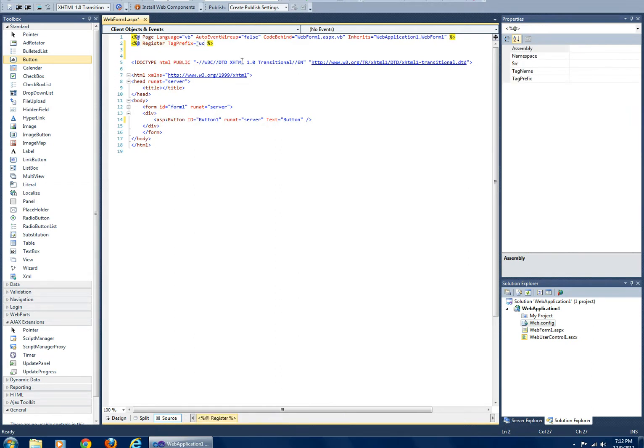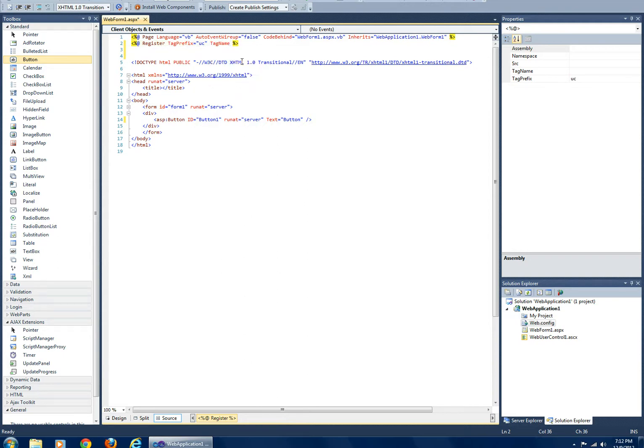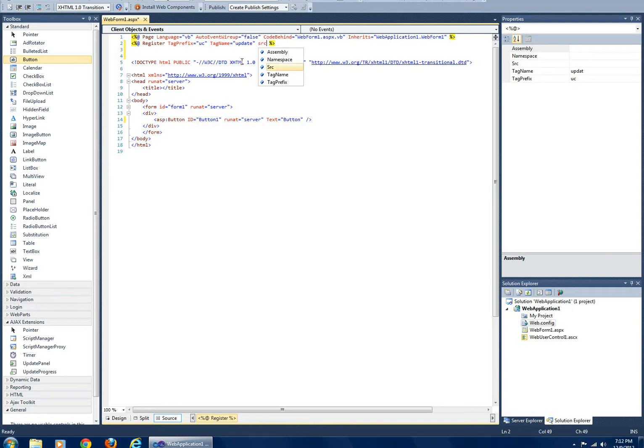So I'll just put in 'user control'. And then 'button' is equivalent to the tag name. So I'll just put in 'update'. The SRC is the location of your control.